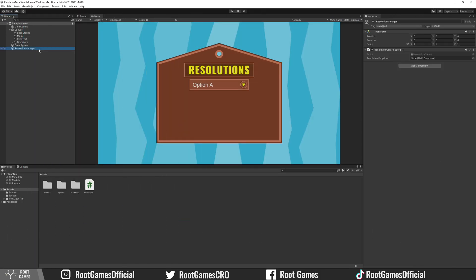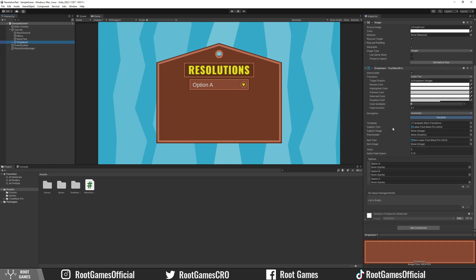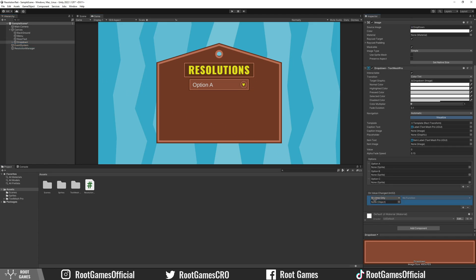In Unity, select the resolution manager. Drag the dropdown into the empty field. Then select the dropdown. Add the event and drag resolution manager.